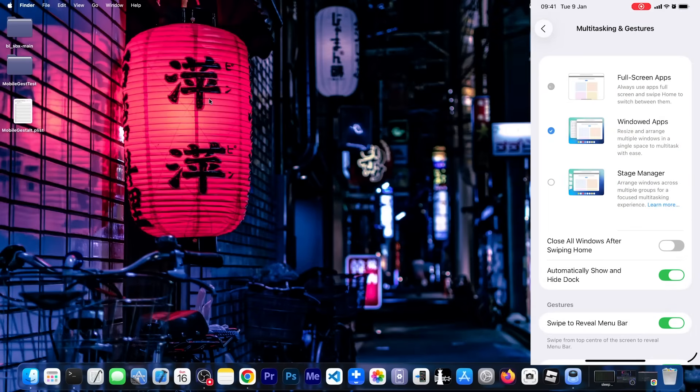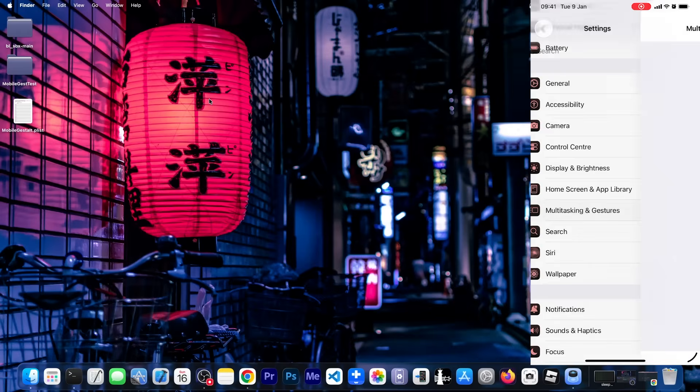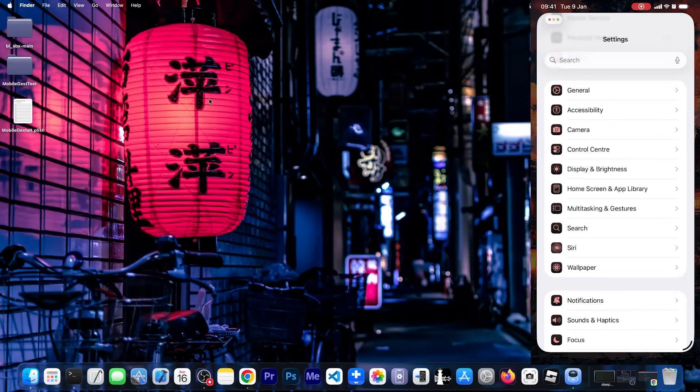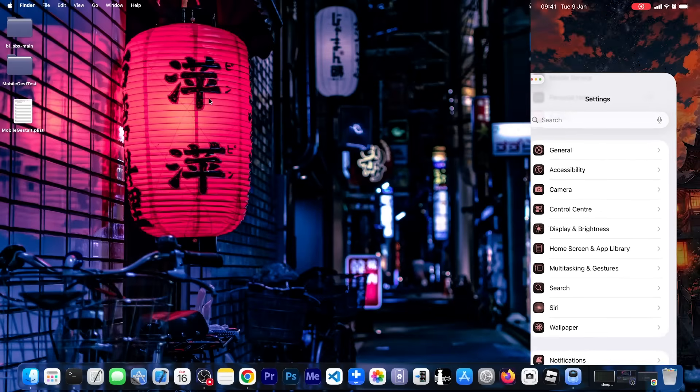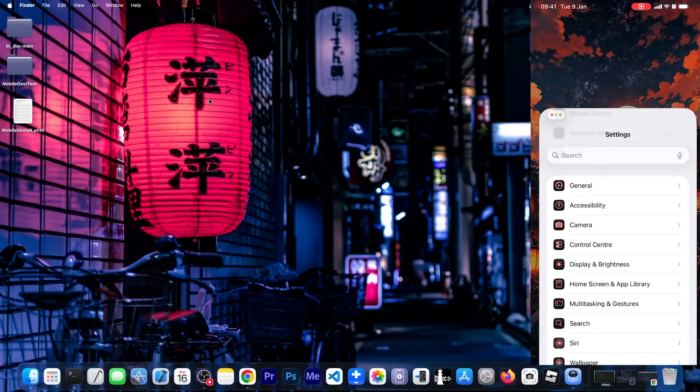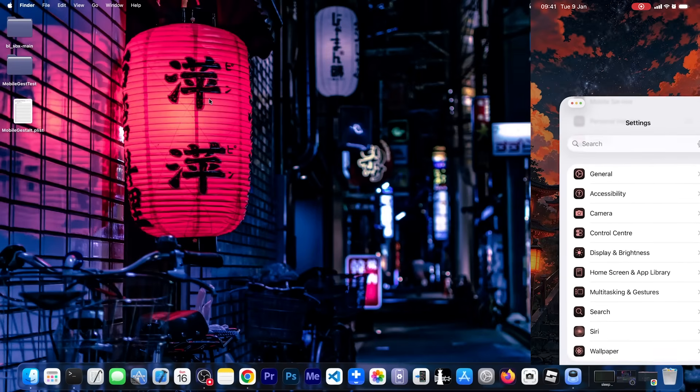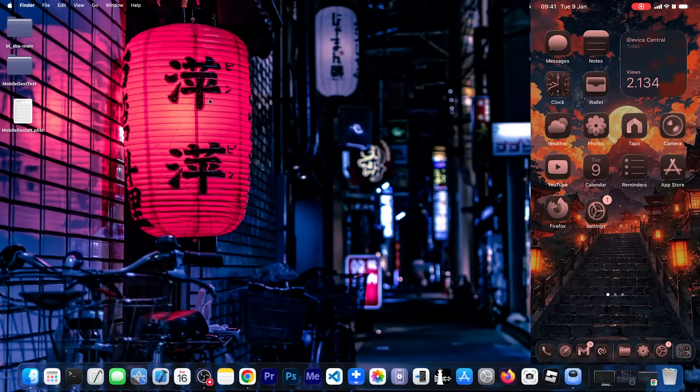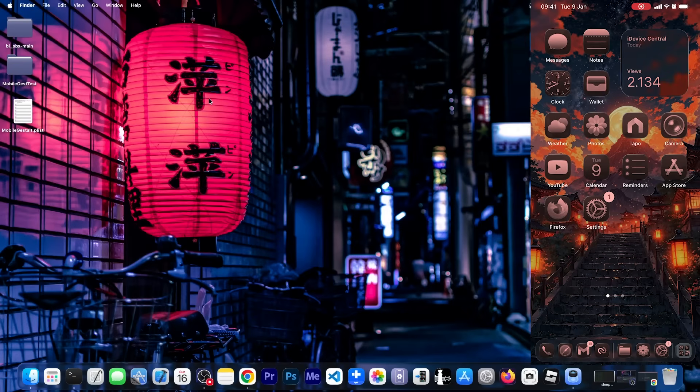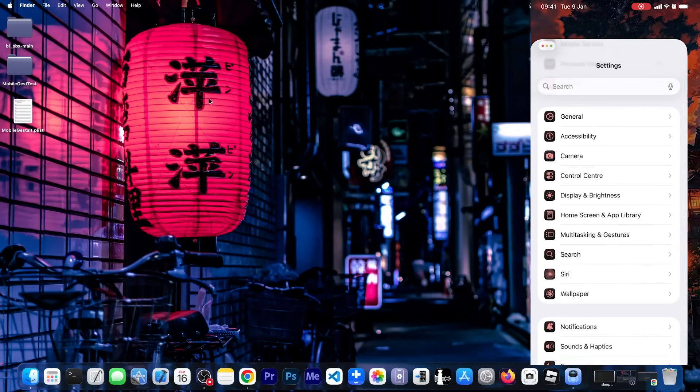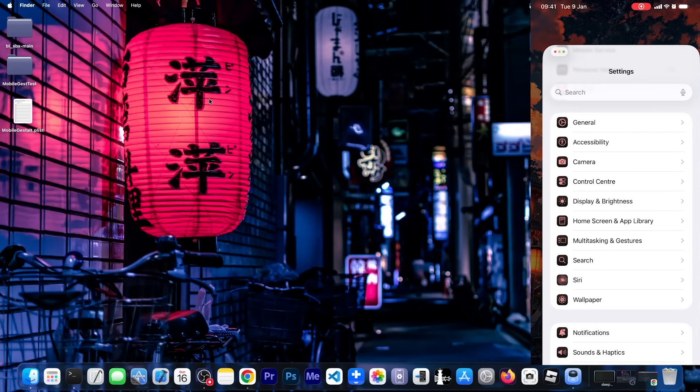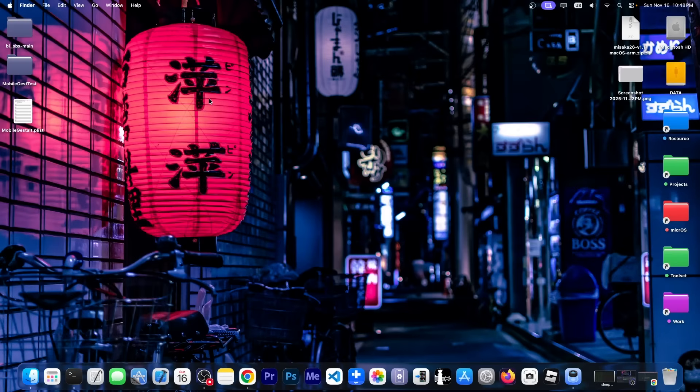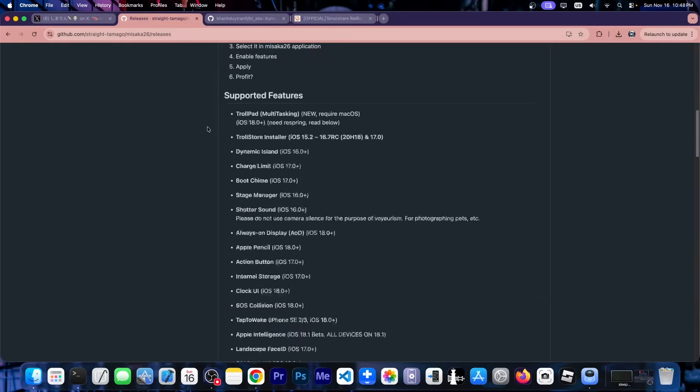And this was all done using this brand new exploit. This is quite powerful and it will eventually be made for Windows as well. There are already people working on this in the background. But Misaka was the first to release with Misaka 26. And it's only available for the ARM Macs for now. Now this is going to change. They will probably make Intel versions as well. And there will probably be other alternatives as well. But for now, if you have a Mac, and if you have any iOS 18 build and so on, you will be able to do this on your device.